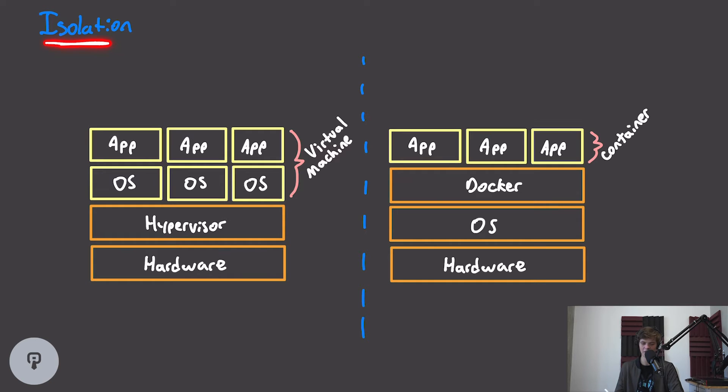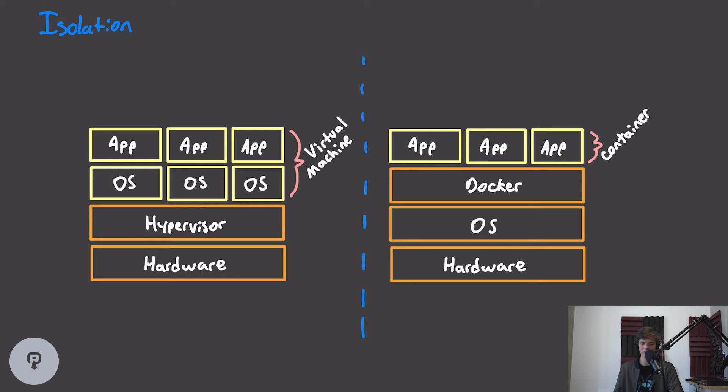This isolation is another really important benefit of Docker, and it's especially useful in production when we want to make sure that different apps that we deploy aren't interfering with each other.